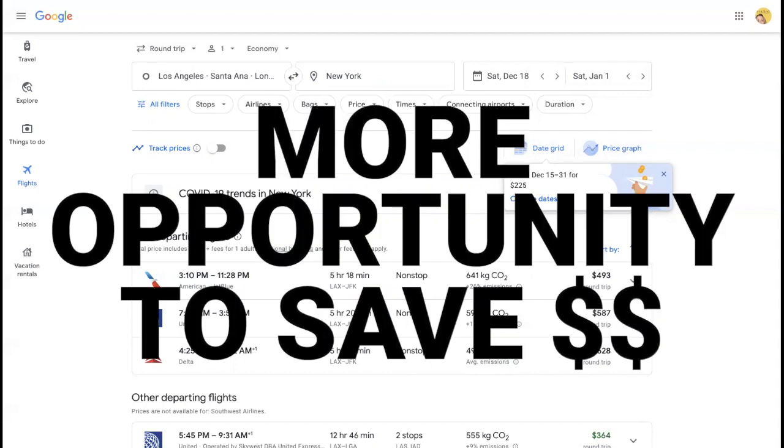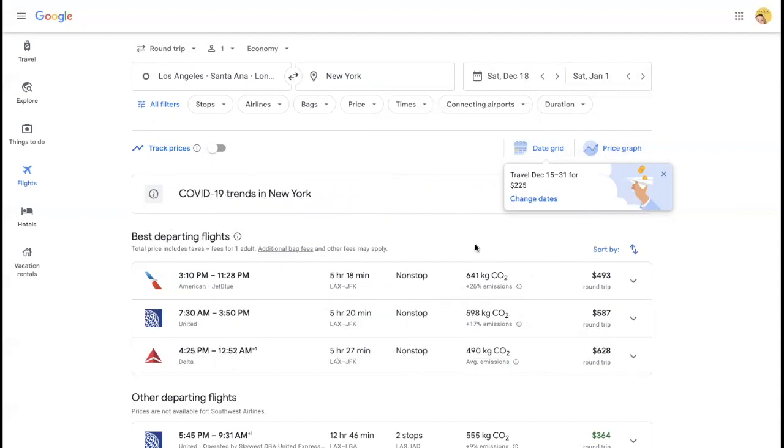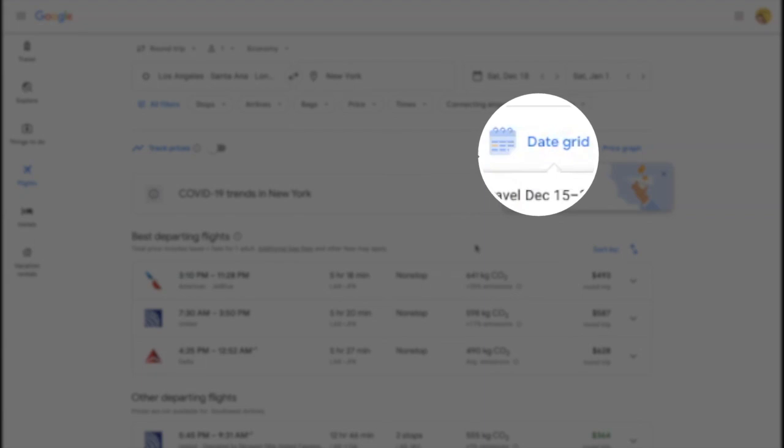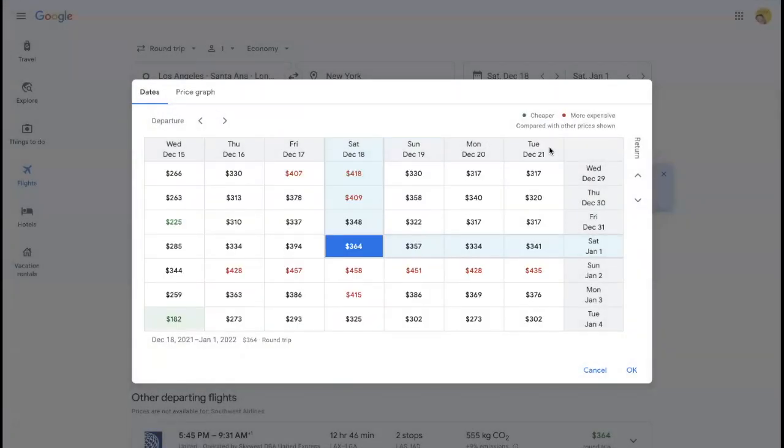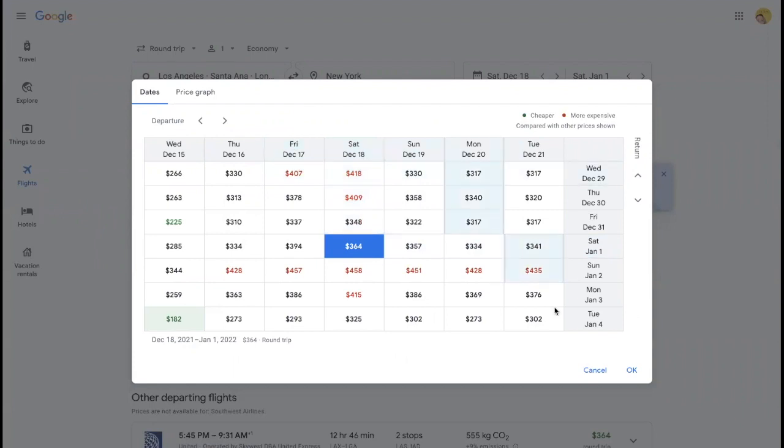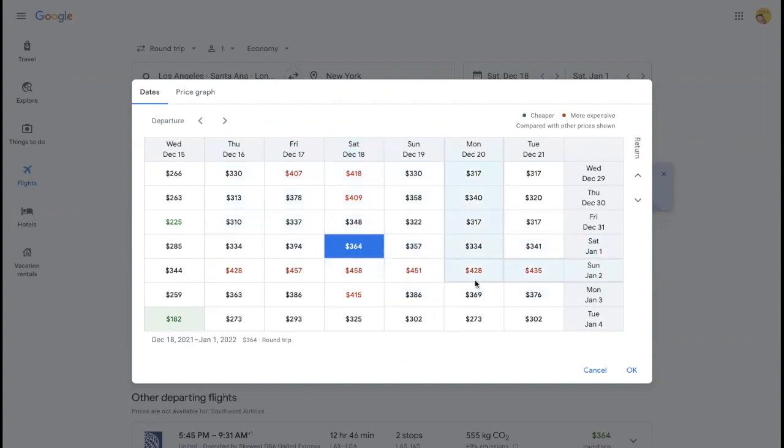So next step is to go to the date grid. Date grid is my favorite place to go because you can see, maybe if I come on a Friday instead of a Saturday, or maybe if I leave Sunday instead of Saturday, or return on Sunday instead of Monday. This is a great place to go to see where you can get cheaper flights.